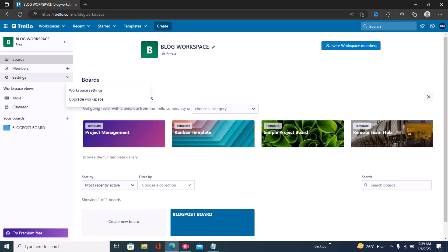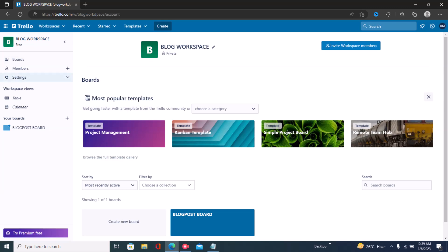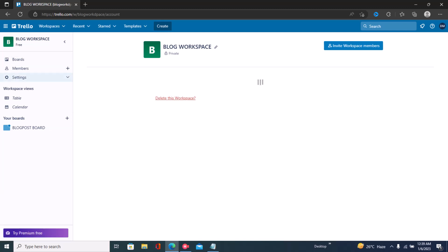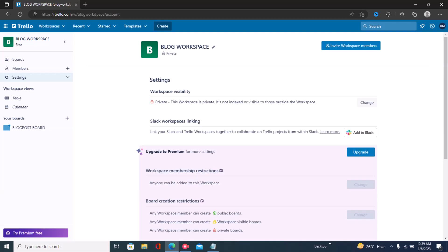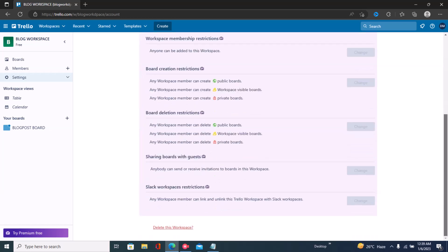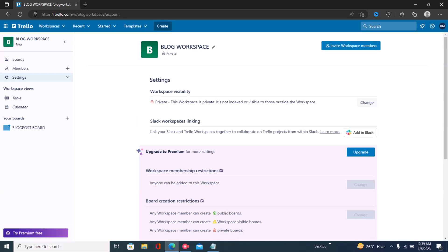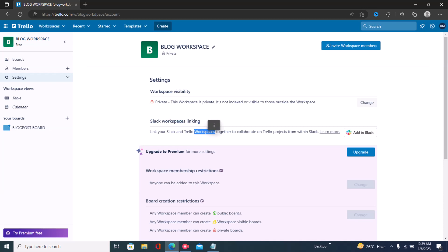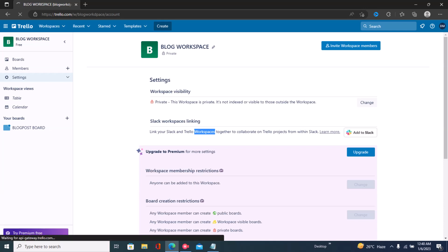Under Workspace right here, just click on Settings, and then click on Workspace Settings. Once you click on Workspace Settings, you'll have all your options right there. The next step is to click right here — it says 'Slack Workspaces Linking: link your Slack and Trello workspaces together to collaborate on Trello projects from within Slack.'